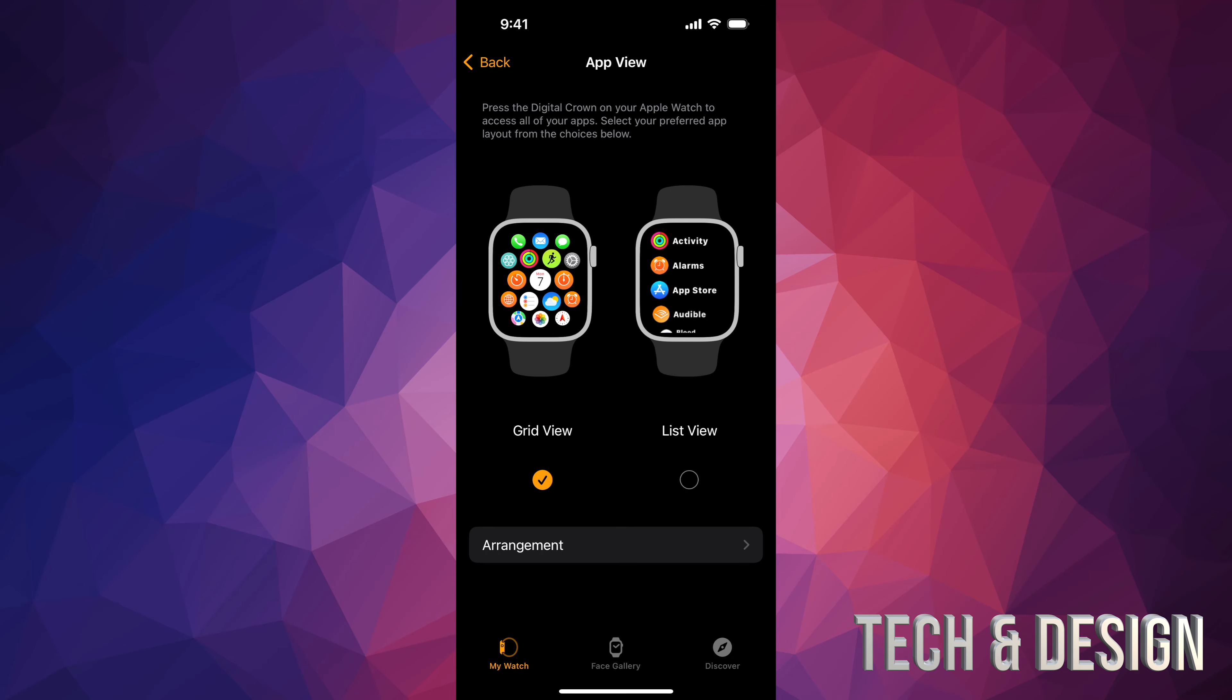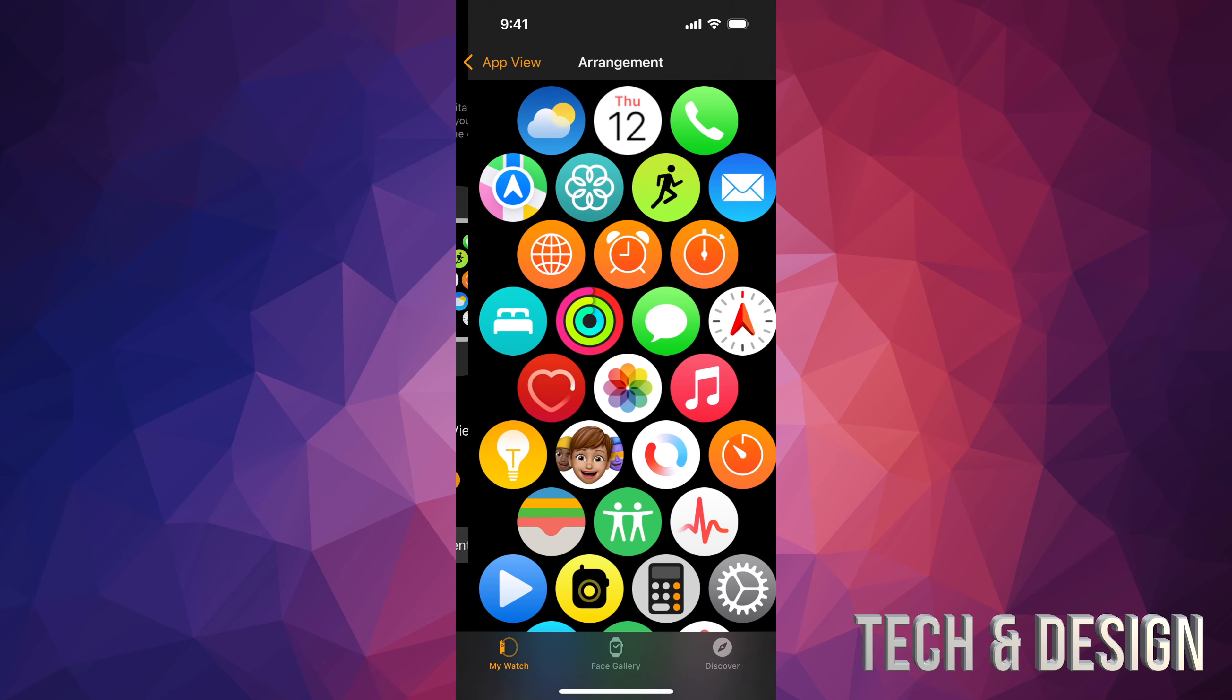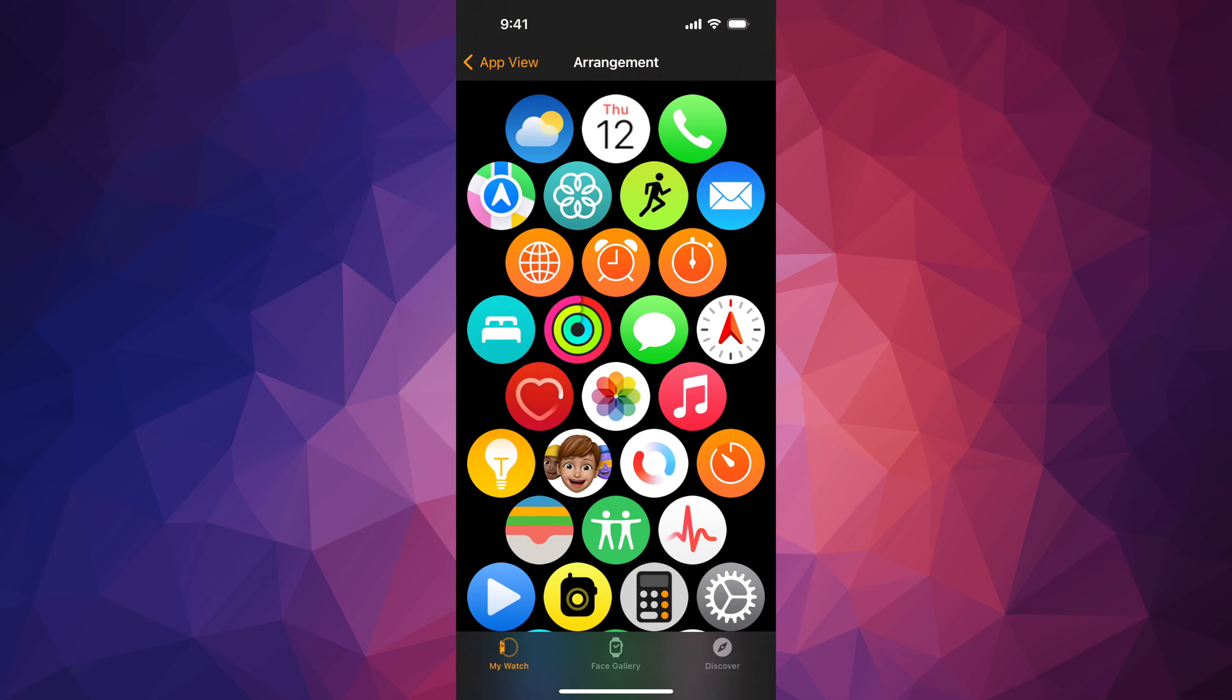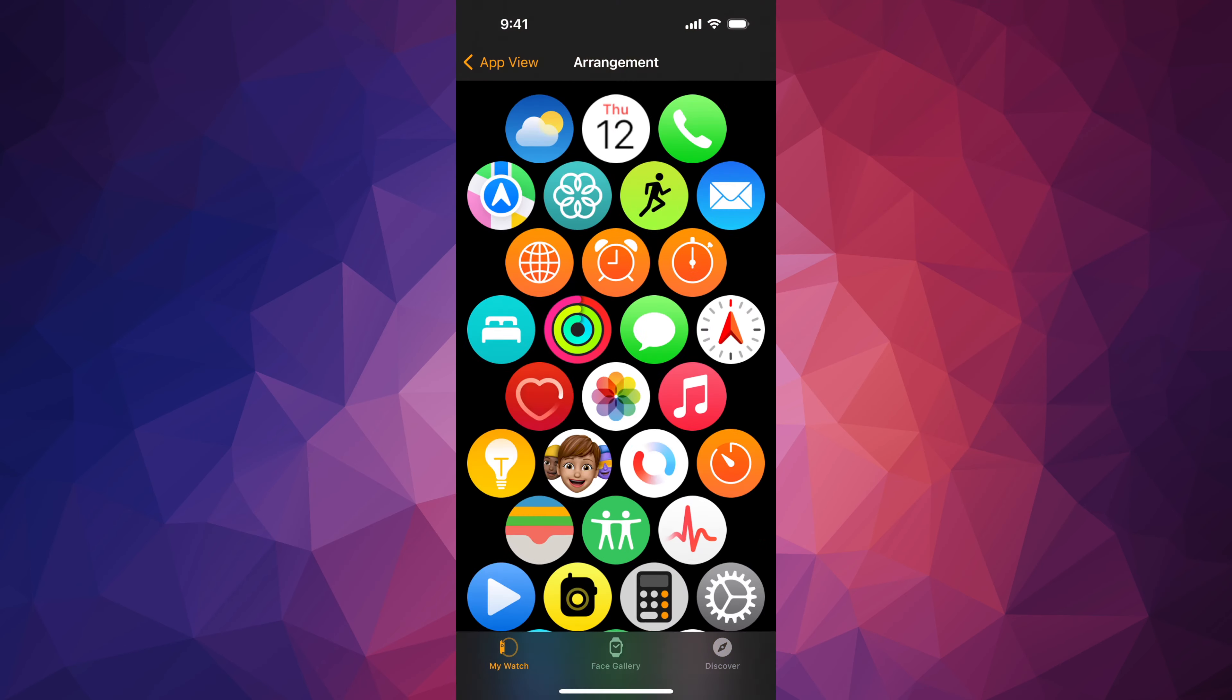And that's the grid view. The arrangement itself, it's going to be like so, and the easiest way is to change it up through here.